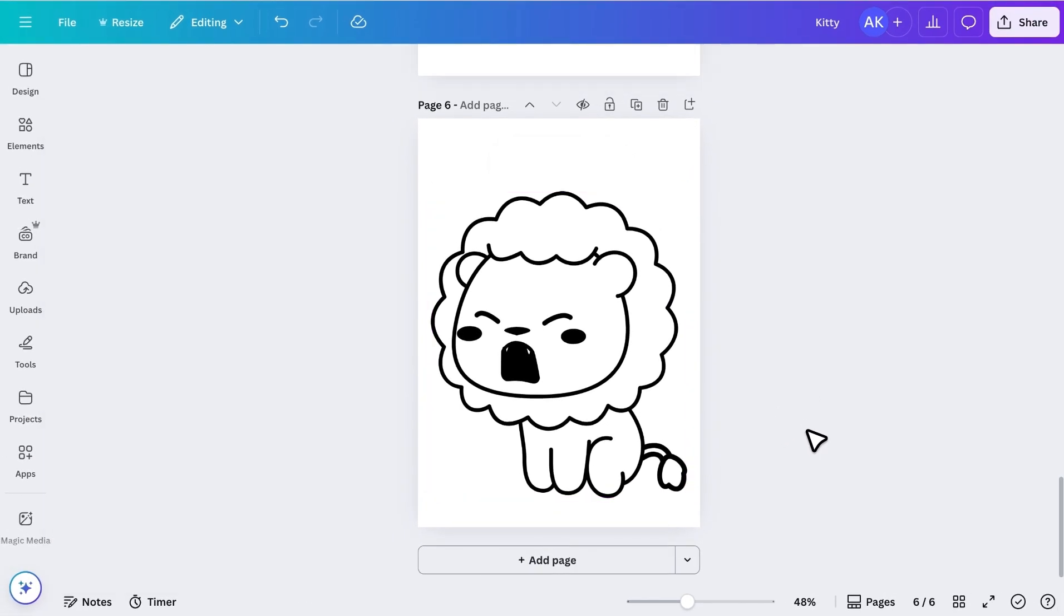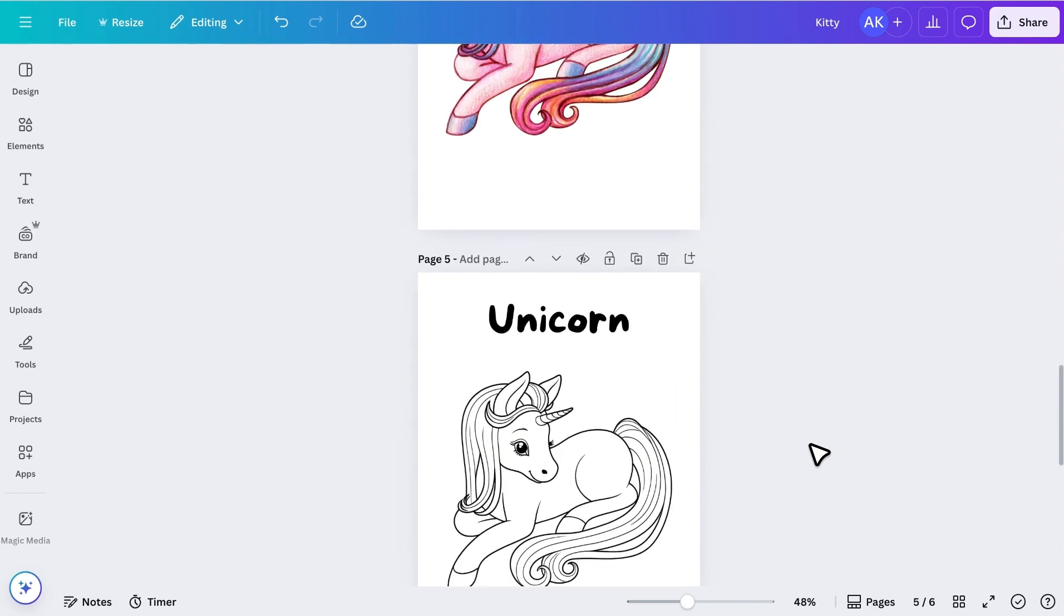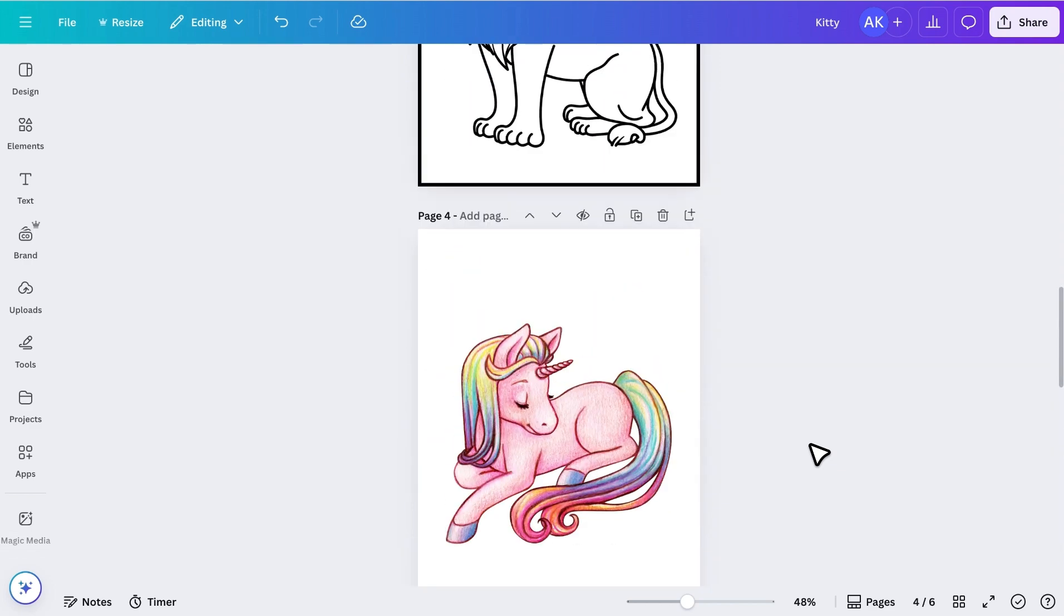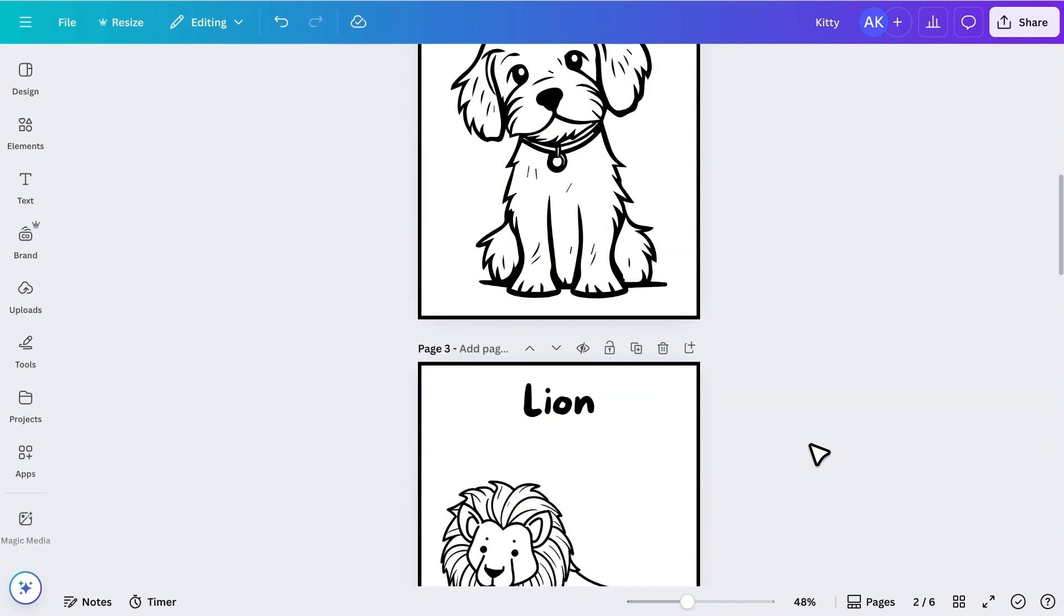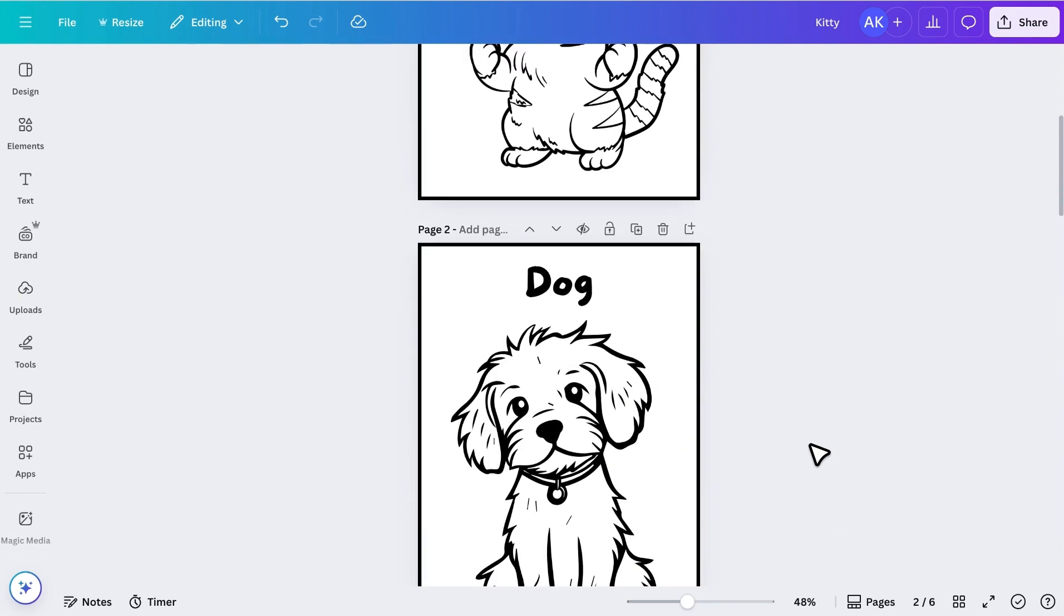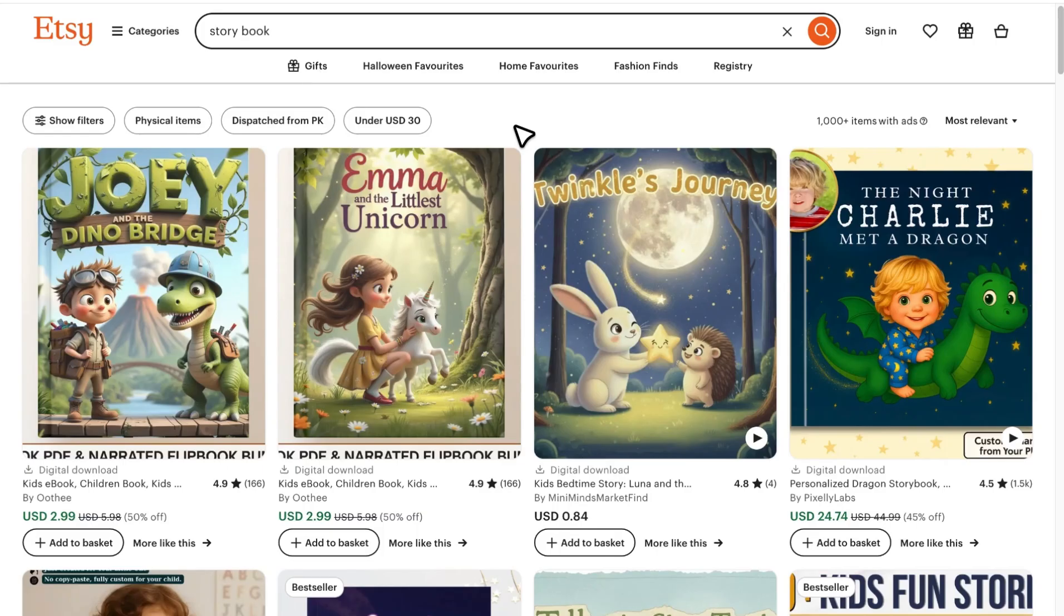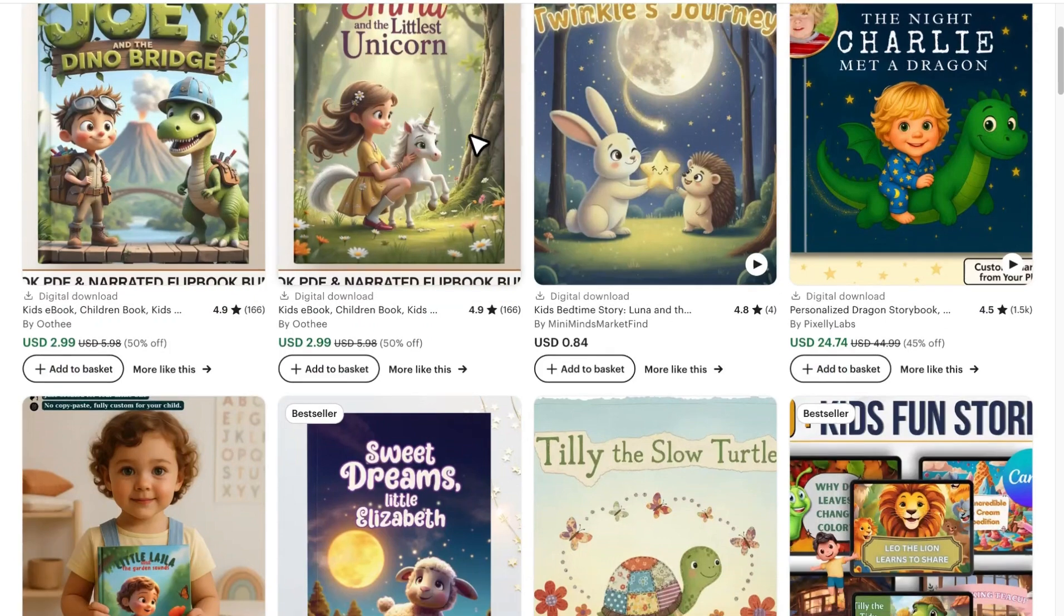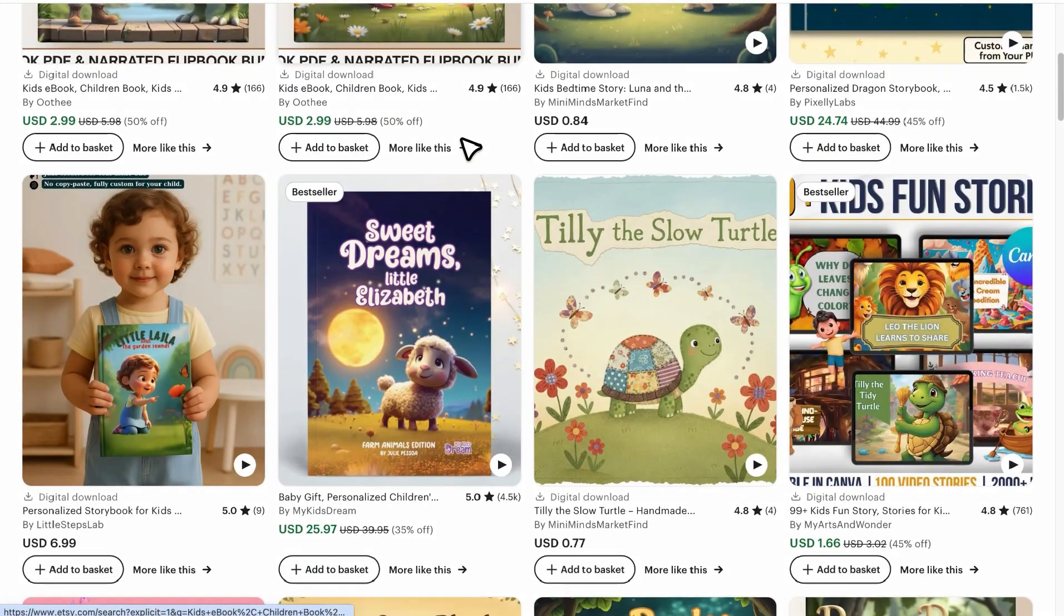And that's it. These are four different ways to create coloring books in Canva. I hope you found this tutorial helpful. If you did, please give it a like. And if you want to learn how to create a kid's storybook, which is another great idea to sell online, make sure to watch the next video where I walk you through the complete process.